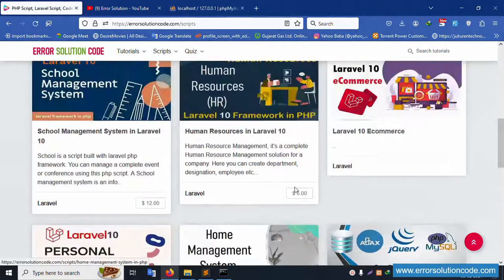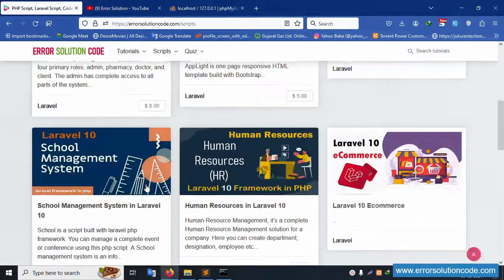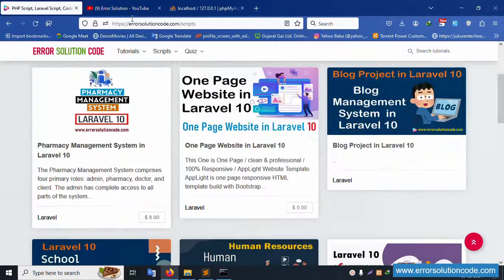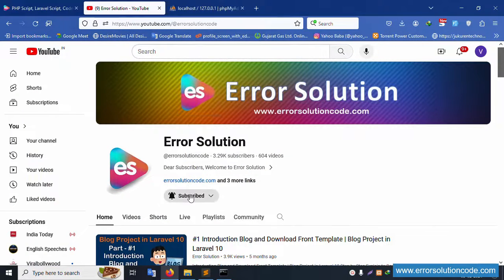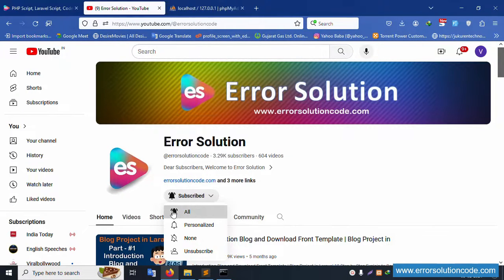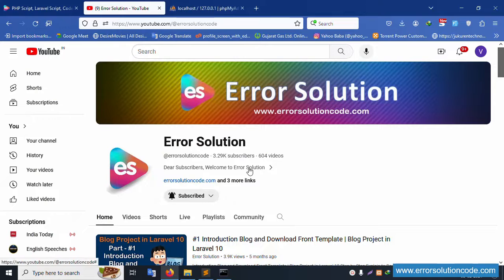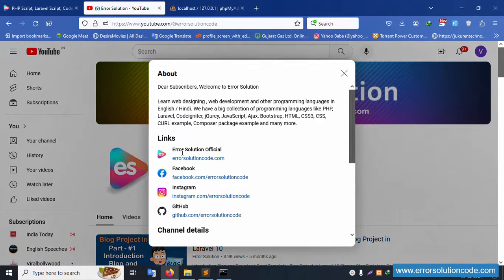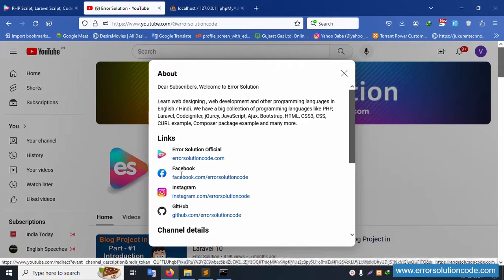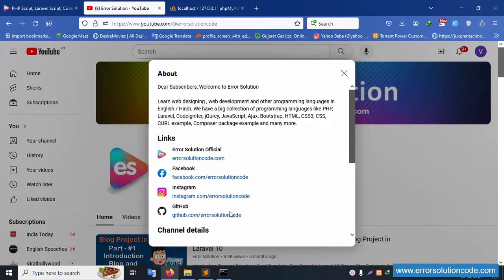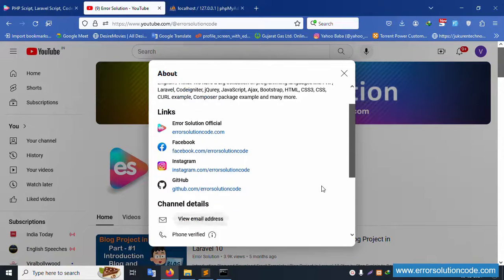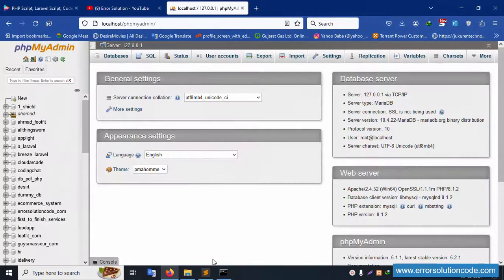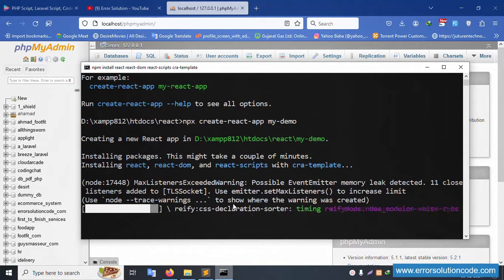Four dollar projects are available, including a school management system for twelve dollars. Please subscribe to my channel, Error Solution Code, and click the bell icon. All details including the official website, Facebook, Instagram, and GitHub are available. Let's check — installation, please wait.